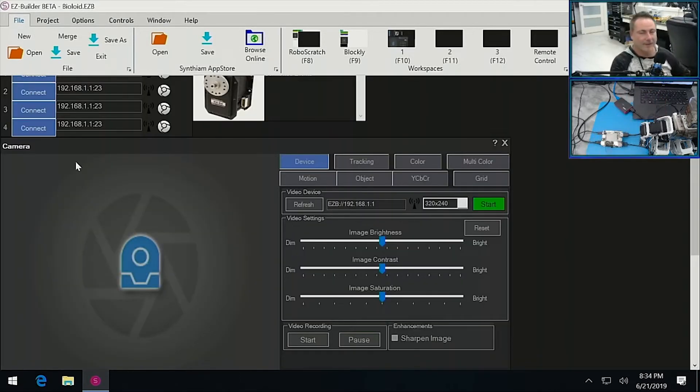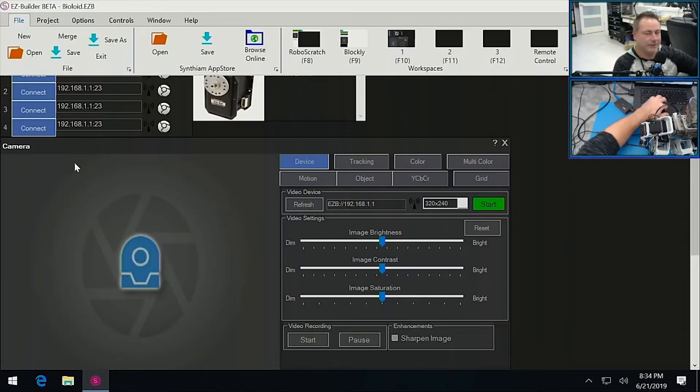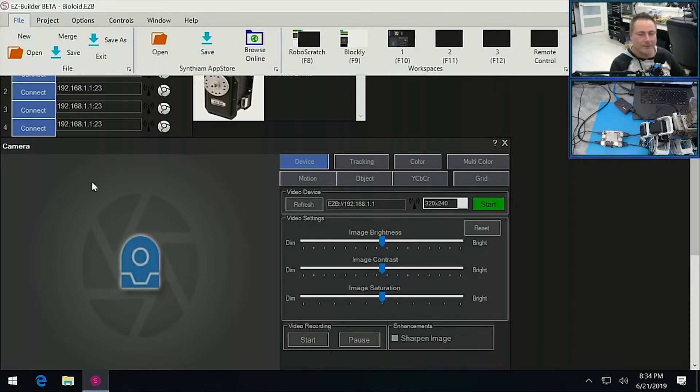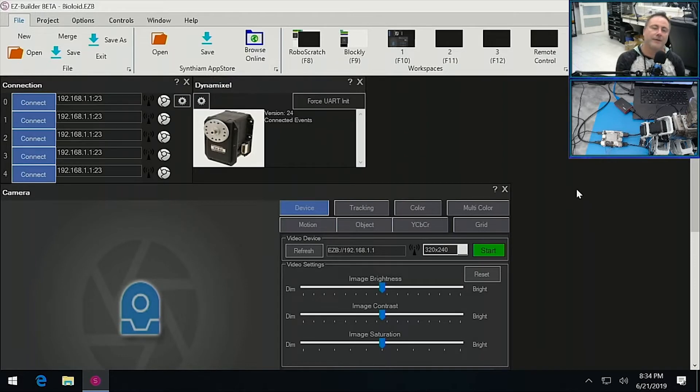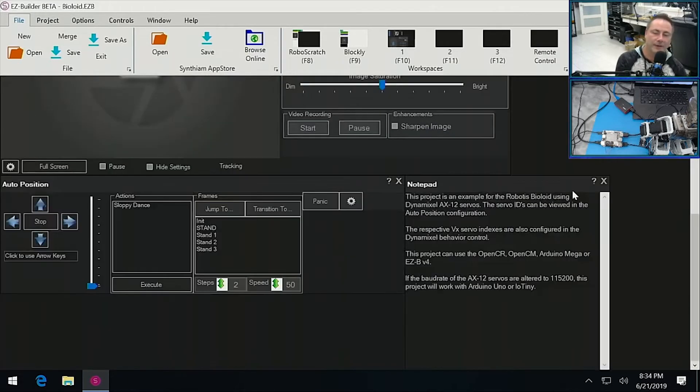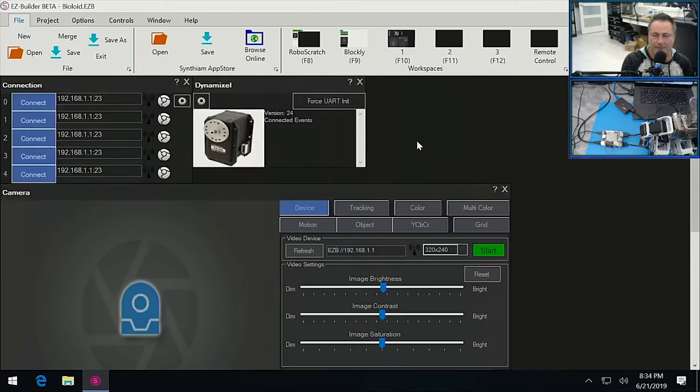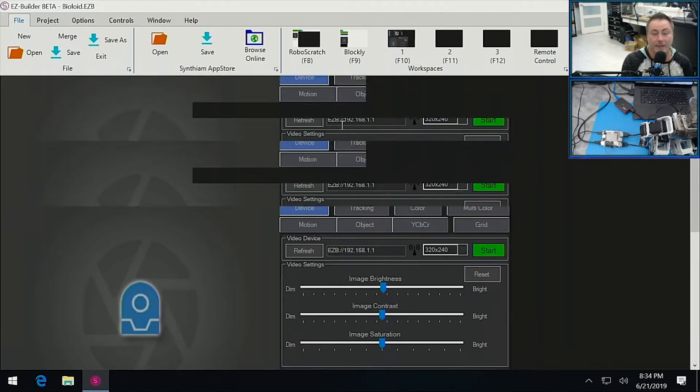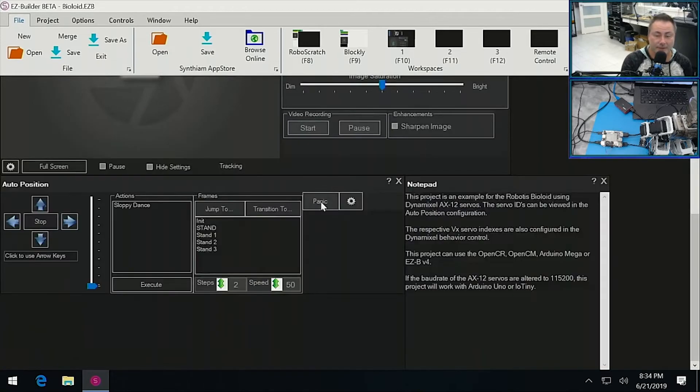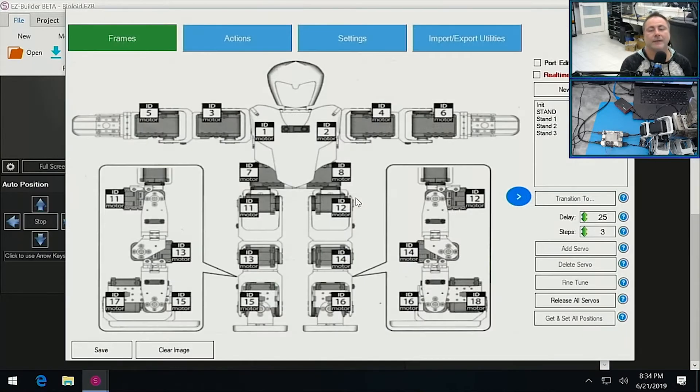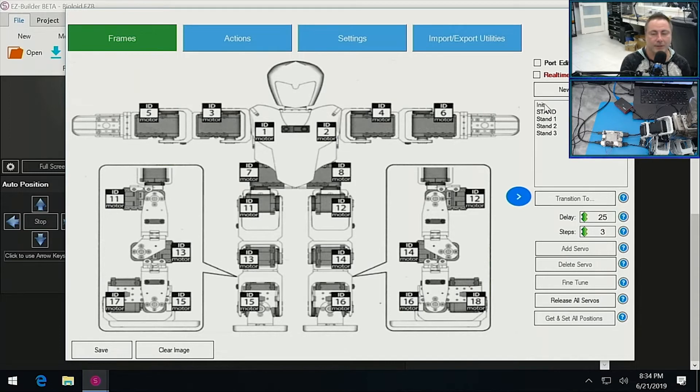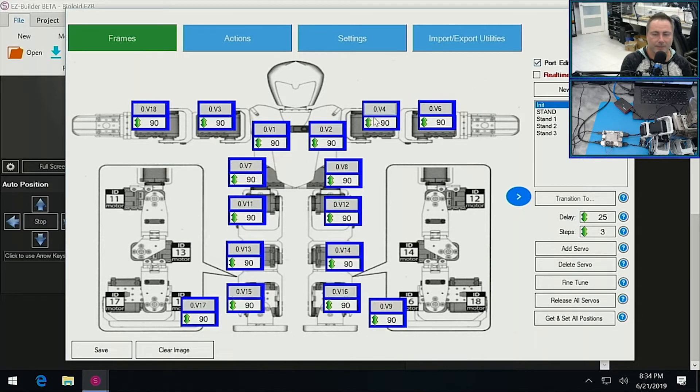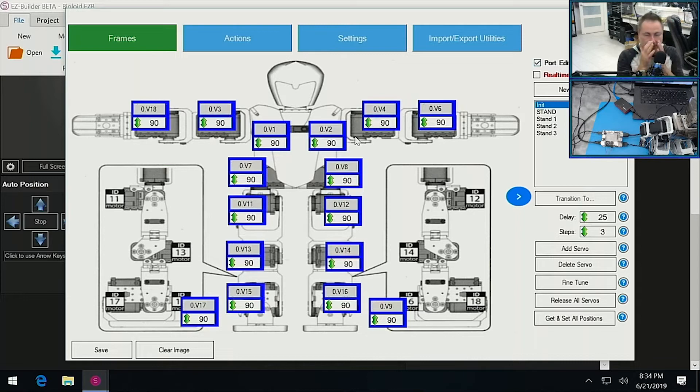Okay, so this is a project that already comes included with EZ Builder for the robot, for the bioloid. So let's configure. It's got an Auto Position here. It's got a description, and it's got a camera. Cool. And it's got Dynamixel. So let's take a look at the Auto Position and see what we got. Oh, we have a picture, and we have a whole bunch of servos. And let's click on Port Edit, and we can see that they're all configured. Oh, this is wonderful.